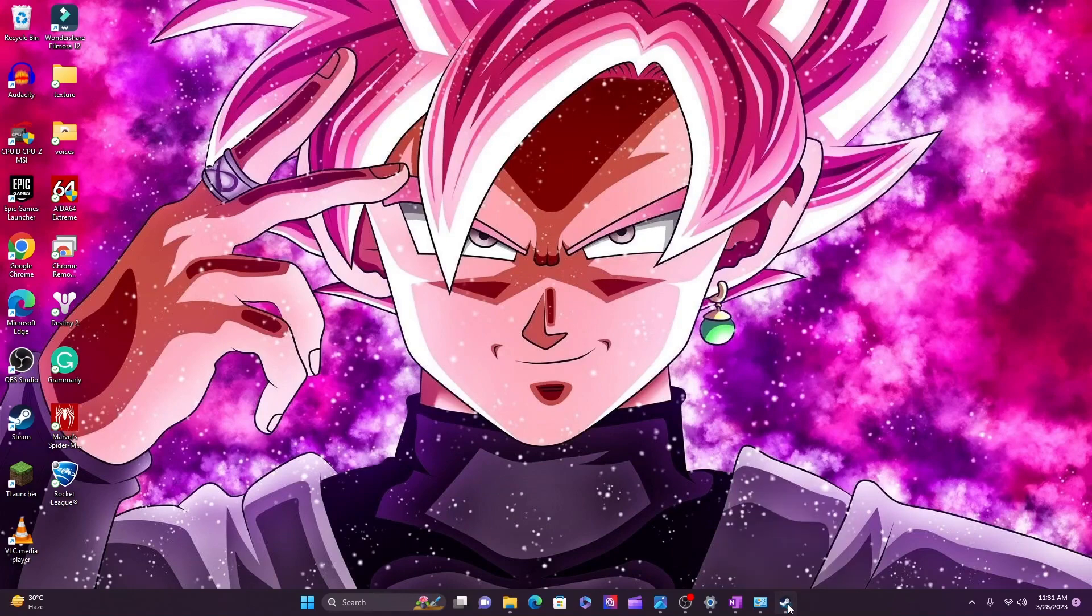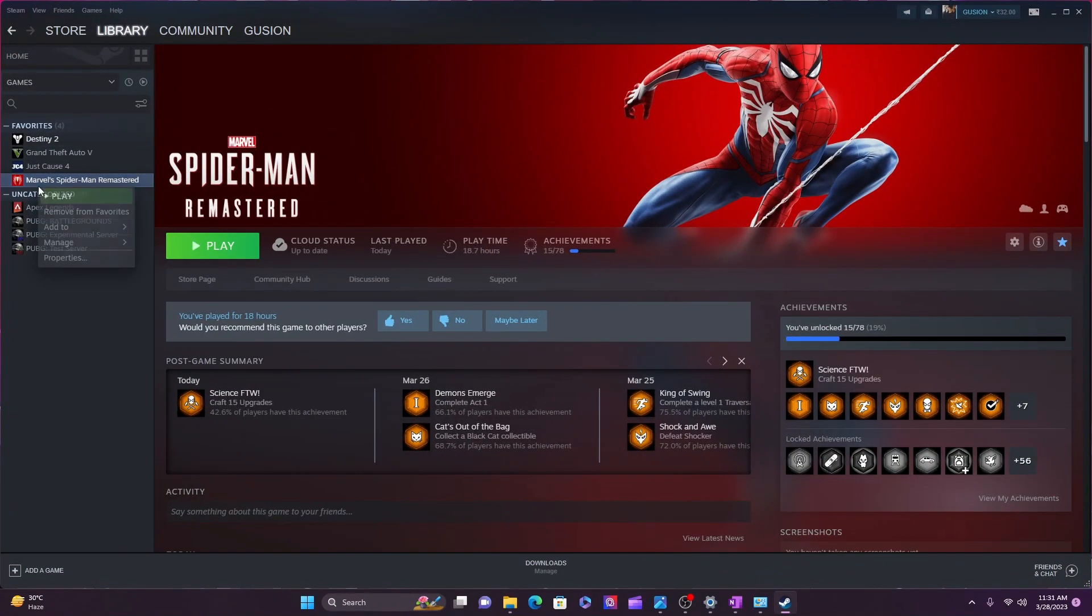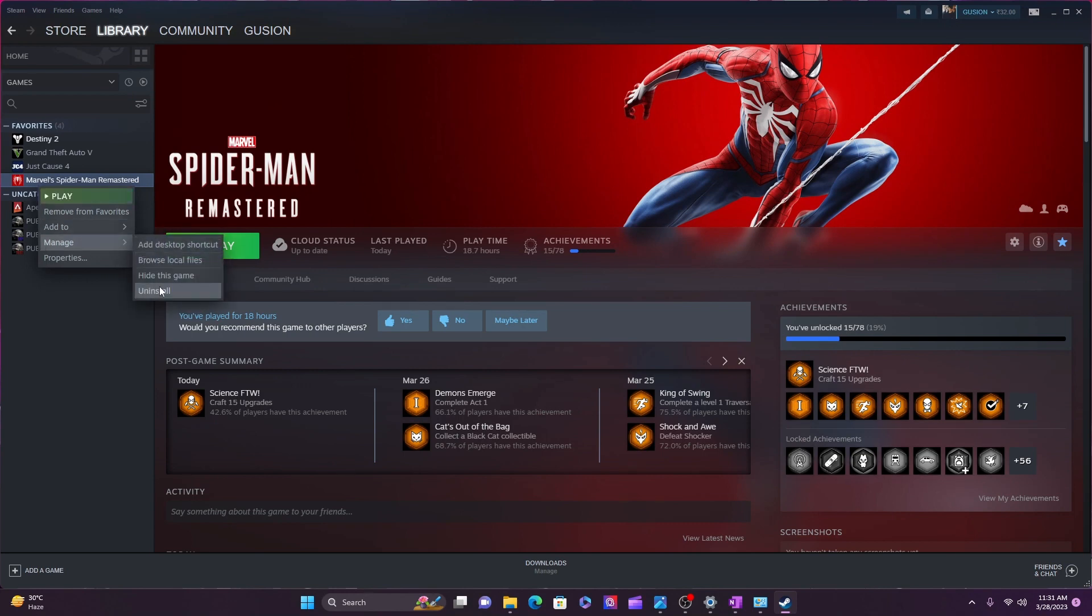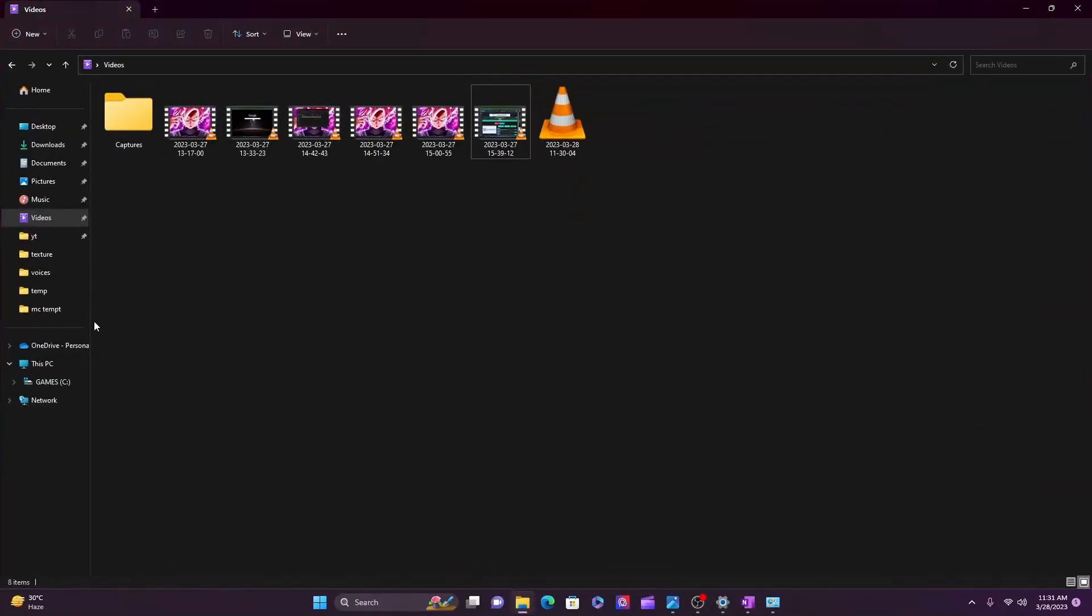The first method: open Steam, go to Marvel Spider-Man Remastered, and go to Properties. Uninstall Marvel Spider-Man Remastered and the Steam app. After that, go to the Steam folder and delete the Steam folder.